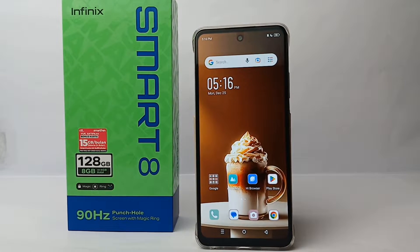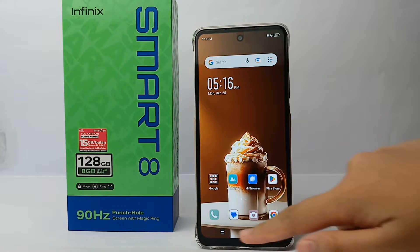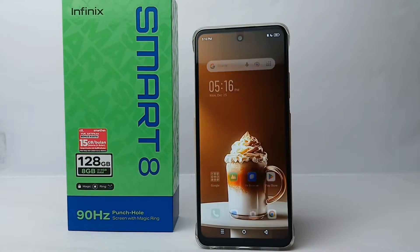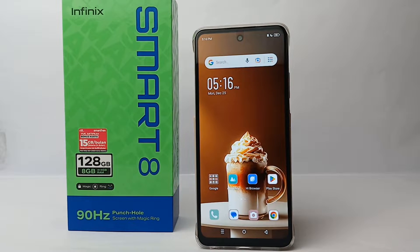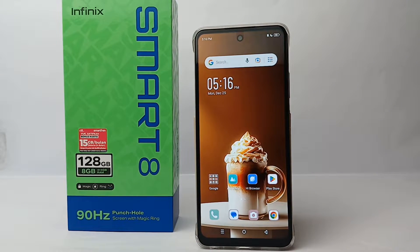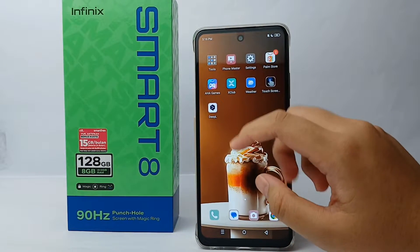Hello everyone, welcome back to Spararia YouTube channel. In this video, I would like to share a tutorial on how to change the layout of three-button navigation on the Infinix Smart 8 easily. Without further ado, let's get started.